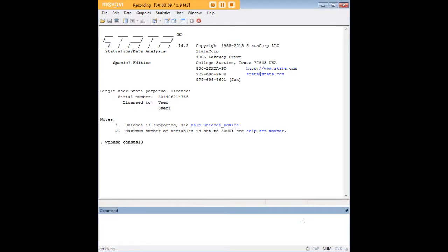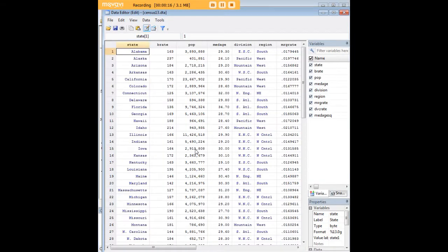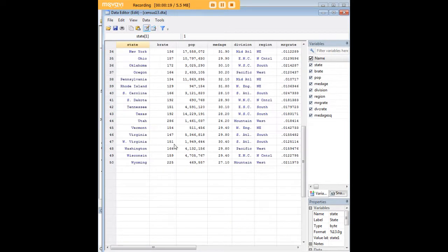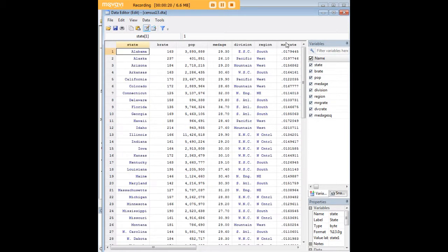In order to do so, let's begin by loading the Census 13 dataset that comes pre-built in Stata. And just to give you a quick look at that again, this is a dataset about the demographic characteristics of states.